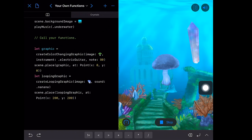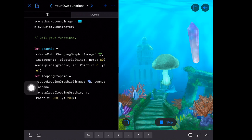We have to remember to place it on the scene too. I'll do scene.place, place our loopingGraphic at a given point. We don't want it at the same spot as our mushroom, so let's move it to Point(x: 200, y: 200) in the sky. Let's run it. Okay, there's our new crystal and our mushroom that still has its onTouchHandler but lacks instrument playing. Let's touch the crystal.